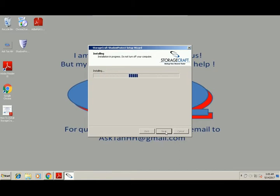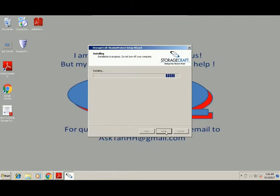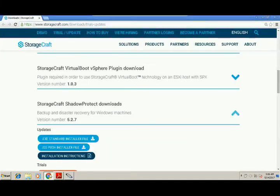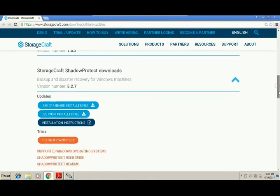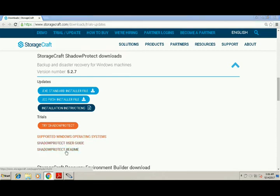So it is installing, please wait. So before I forget, at the website of download please remember to check the supported Windows operating system and you may download the user guide or Shadow Protect readme to read.